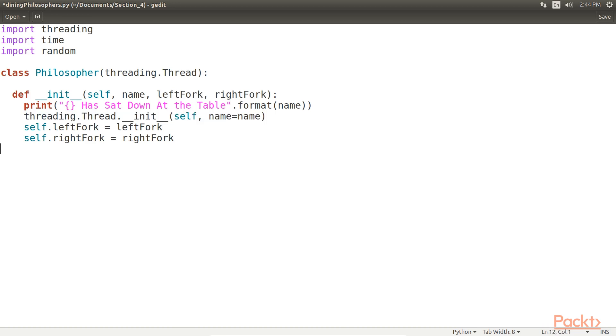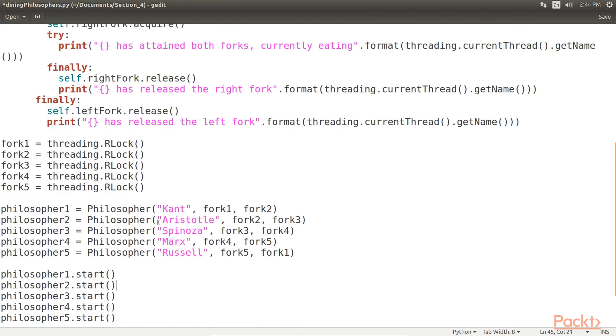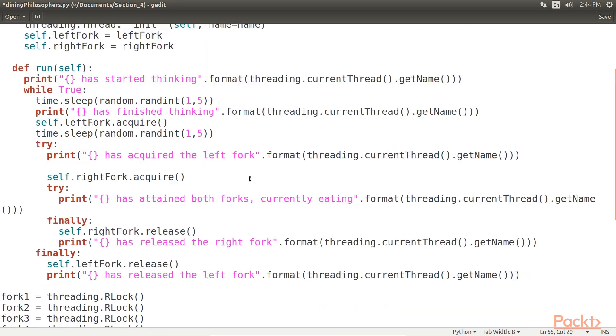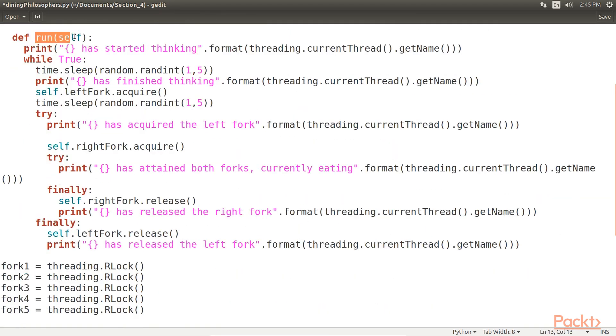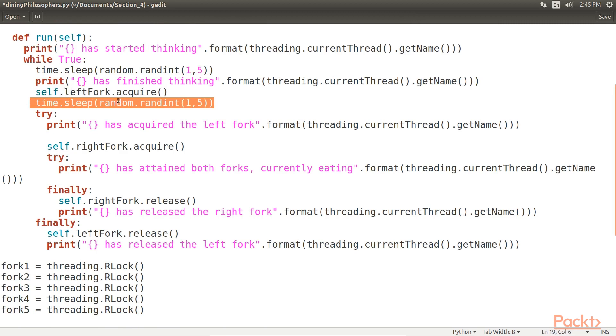After we've defined this, then we add this block of code to define our thread's run function. In this run function, we first think for a random amount of time between one and five seconds. When our philosopher finishes thinking, we then attempt to acquire the left fork and again sleep for another one to five seconds, in order to easily follow the console output.